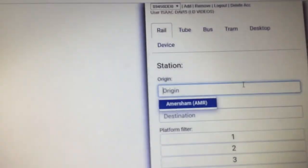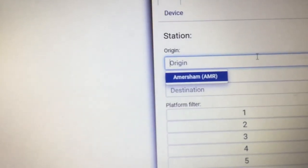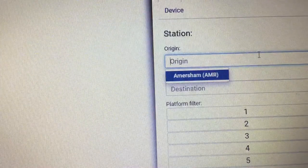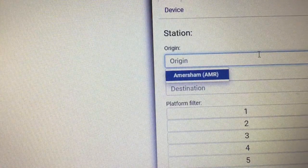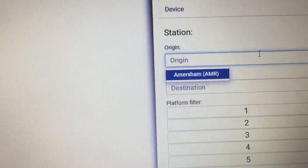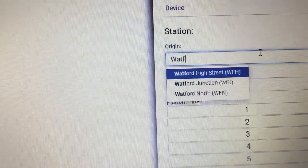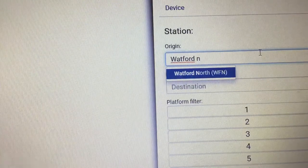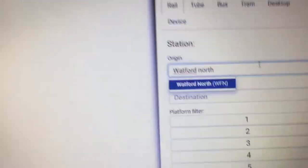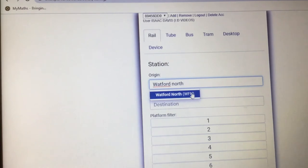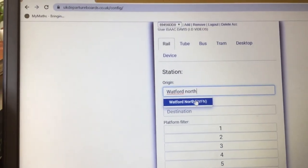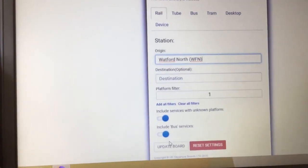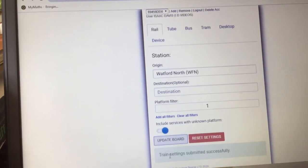Hello guys, welcome to part 5 of desktop departure board session with ID videos. The station I'm going to type in now is Watford North, and we'll update the board.